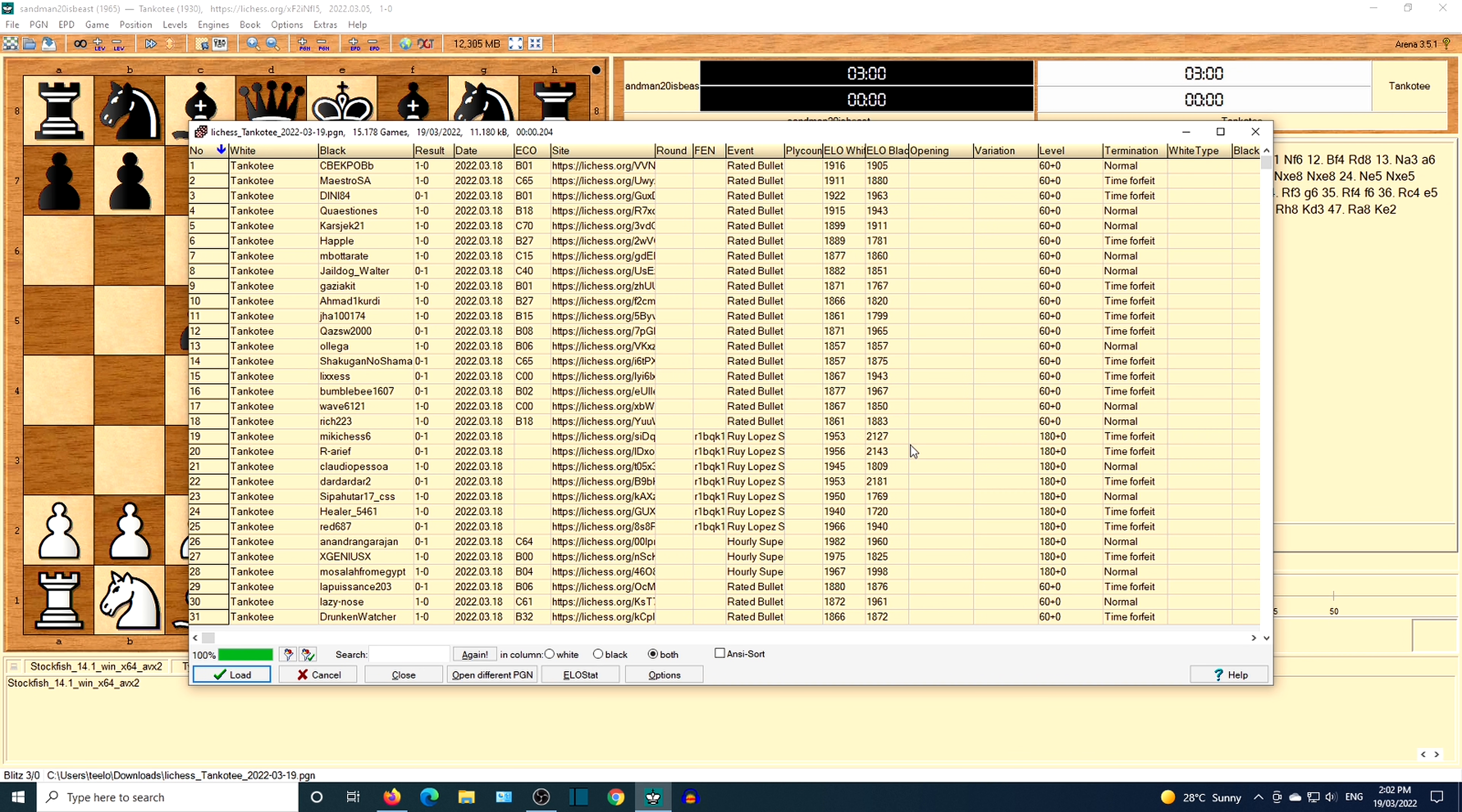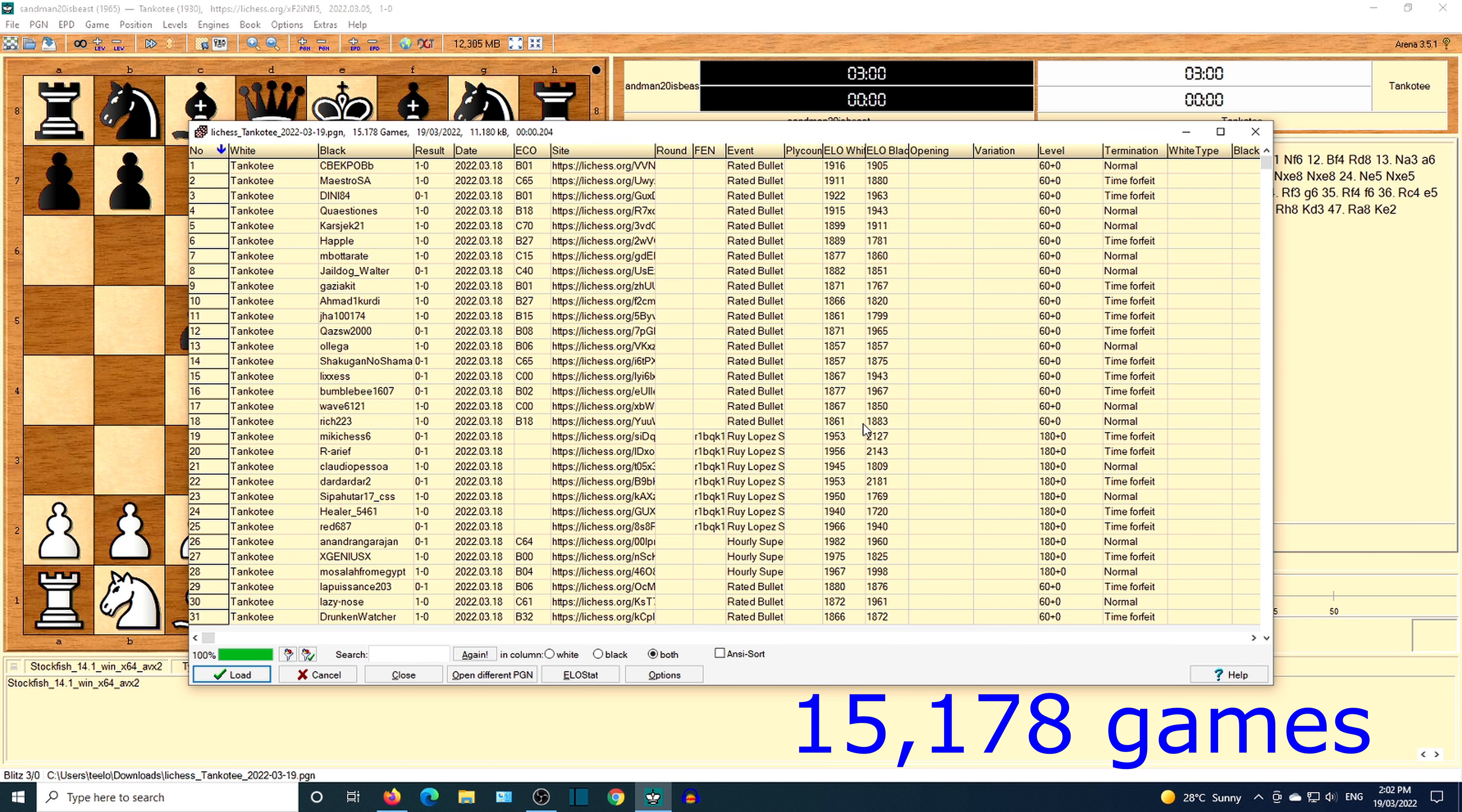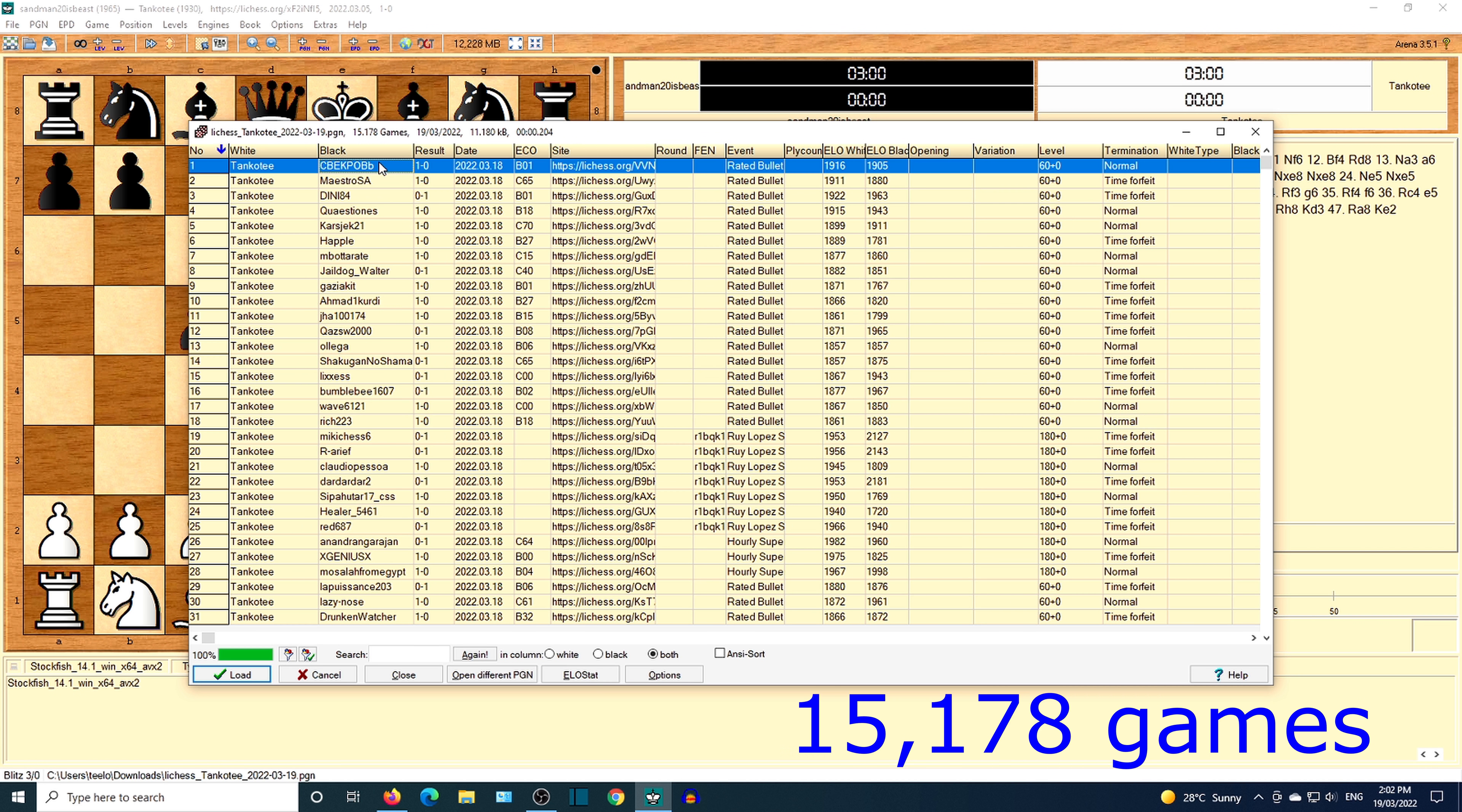These are the games where I have the white pieces. Click the relevant game and load.